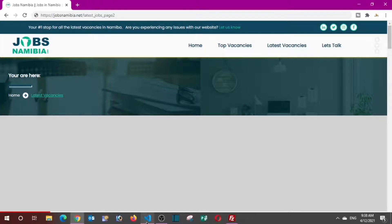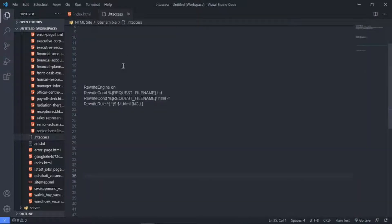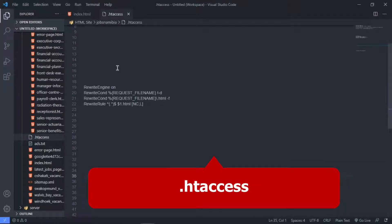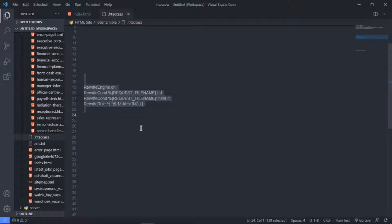To get started, open your text editor. The first thing I want you to do is create a file and give it the name .htaccess. Create a new file and give it the name .htaccess, and then in this .htaccess file I want you to write this line of code right here. I also put it in the description of this video, so just go to the description and copy and paste it into your .htaccess file.